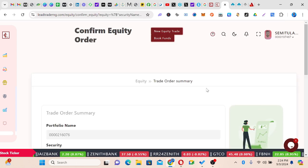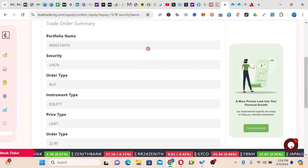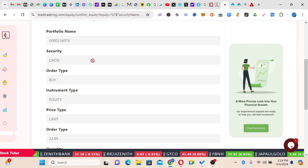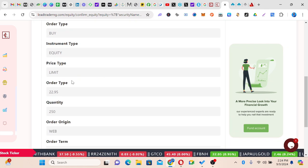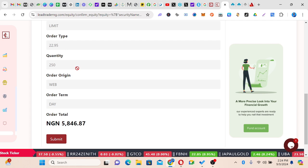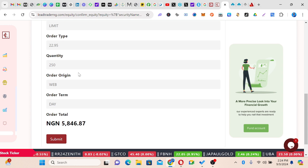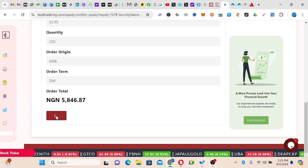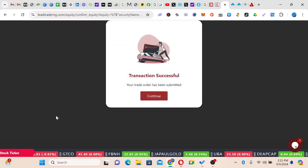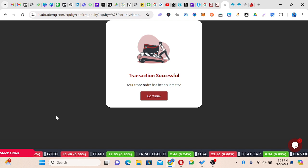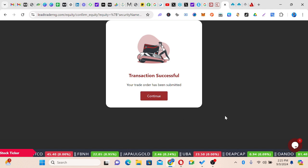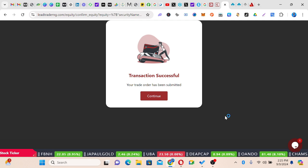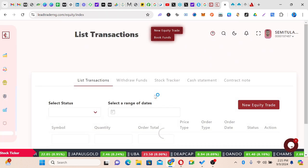You can see the order confirmation: Confirm Equity Order. It's giving me details before I submit — the portfolio name, the security name, the instrument type, the limit price, and it says Buy. Fantastic — you'll hardly make mistakes using this platform to trade because it gives you the full order summary. The origin is from web and the order term is Day. I click Submit, and it says: Transaction Successful — your trade order has been submitted. Congratulations! If you follow these steps you can actually buy your first stocks using the Lead Capital platform.